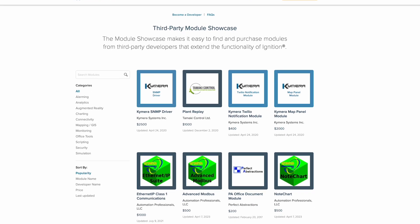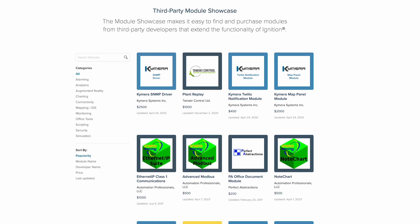The module also provides a public API so that third parties can build their own drivers for Ignition. In fact, there's a module showcase with several third-party device drivers that are using that API.